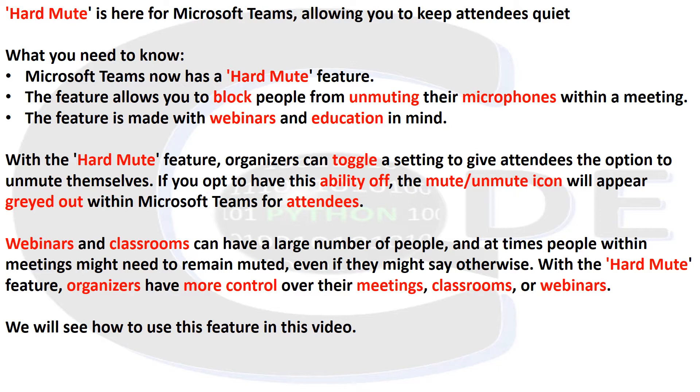Webinars and classrooms can have a large number of people, and at times people within meetings might need to remain muted, even if they might say otherwise. With the Hard Mute feature, organizers have more control over their meetings, classrooms, or webinars.